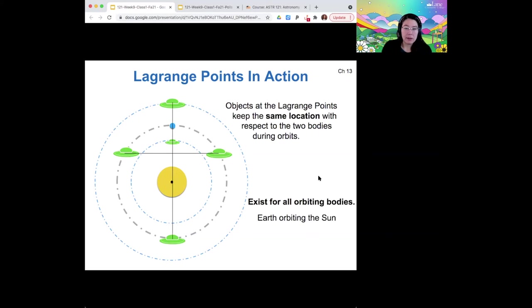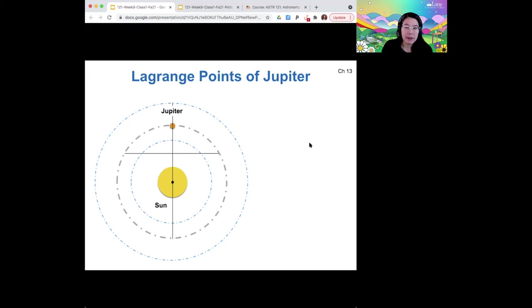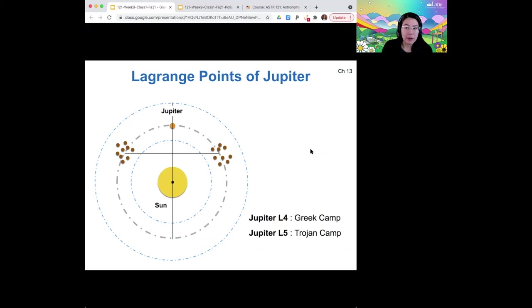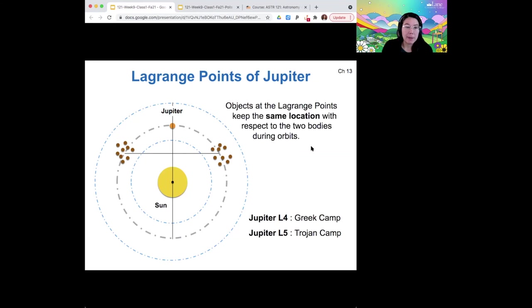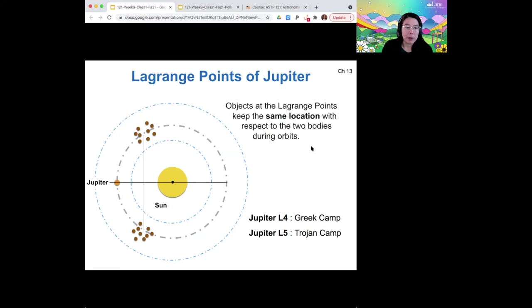This Lagrange point idea exists for all orbiting bodies — for the earth orbiting the sun, there's this pattern, and there's a similar pattern for the moon in orbit around the earth. These Lagrange points are really special. Coming back to the idea of Jupiter orbiting the sun, its Lagrange points contain those Greek and Trojan camp asteroids, and they keep the same location as Jupiter orbits and follow Jupiter around.